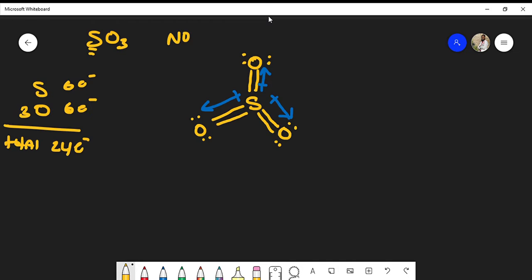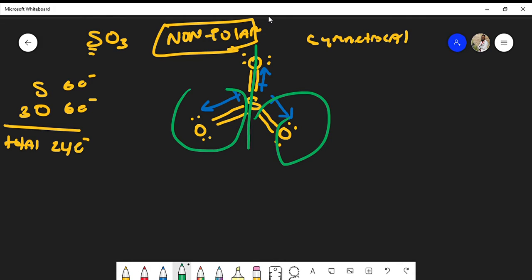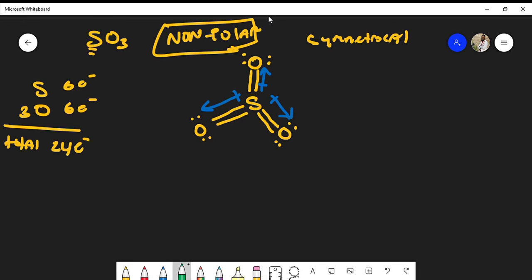Sulfur trioxide is actually nonpolar — it has a net zero dipole moment. The reason is that the molecule is symmetrical. If you draw a line through the center of the molecule, you get equal halves on both sides. As seen in my other videos, dipole moments that are tail-to-tail cancel out, and the same applies here.